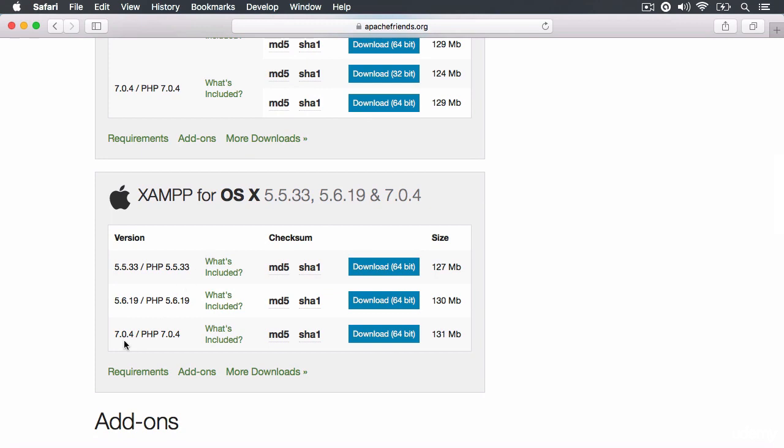And right here, I can see that this stack comes with PHP 7. So I'm just going to download the 64-bit version of this XAMPP program that will install in the stack the PHP 7 compiler.